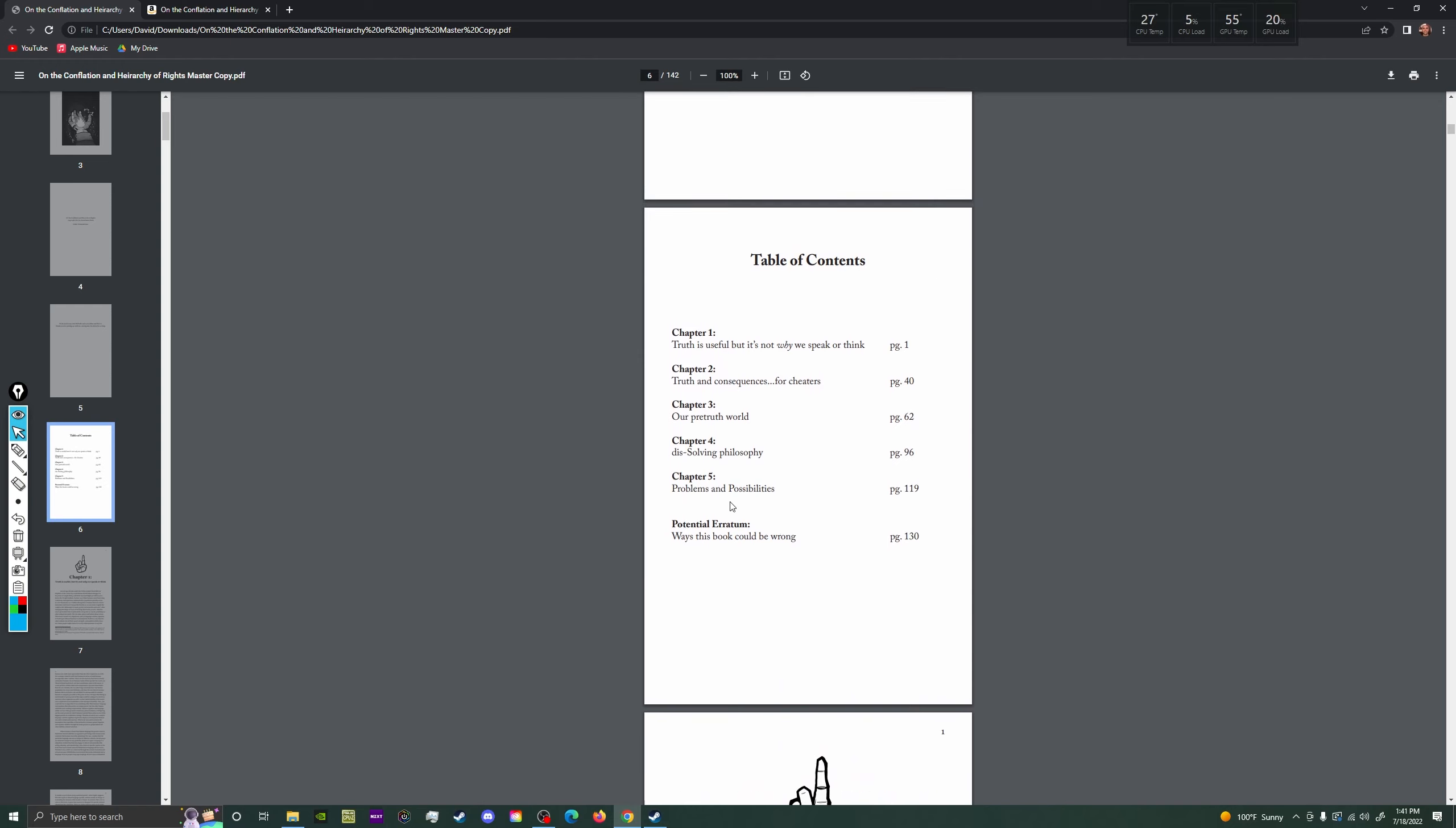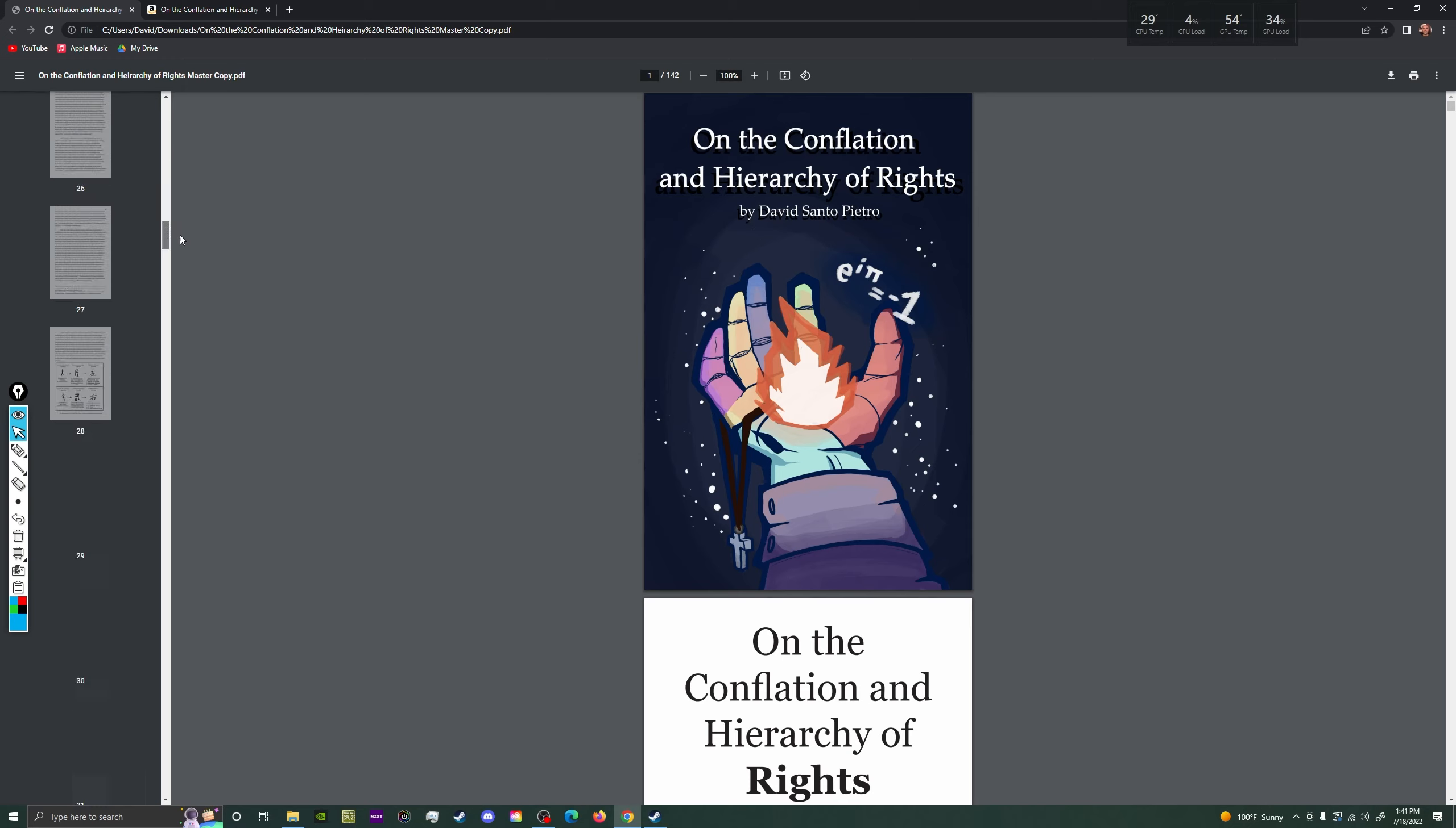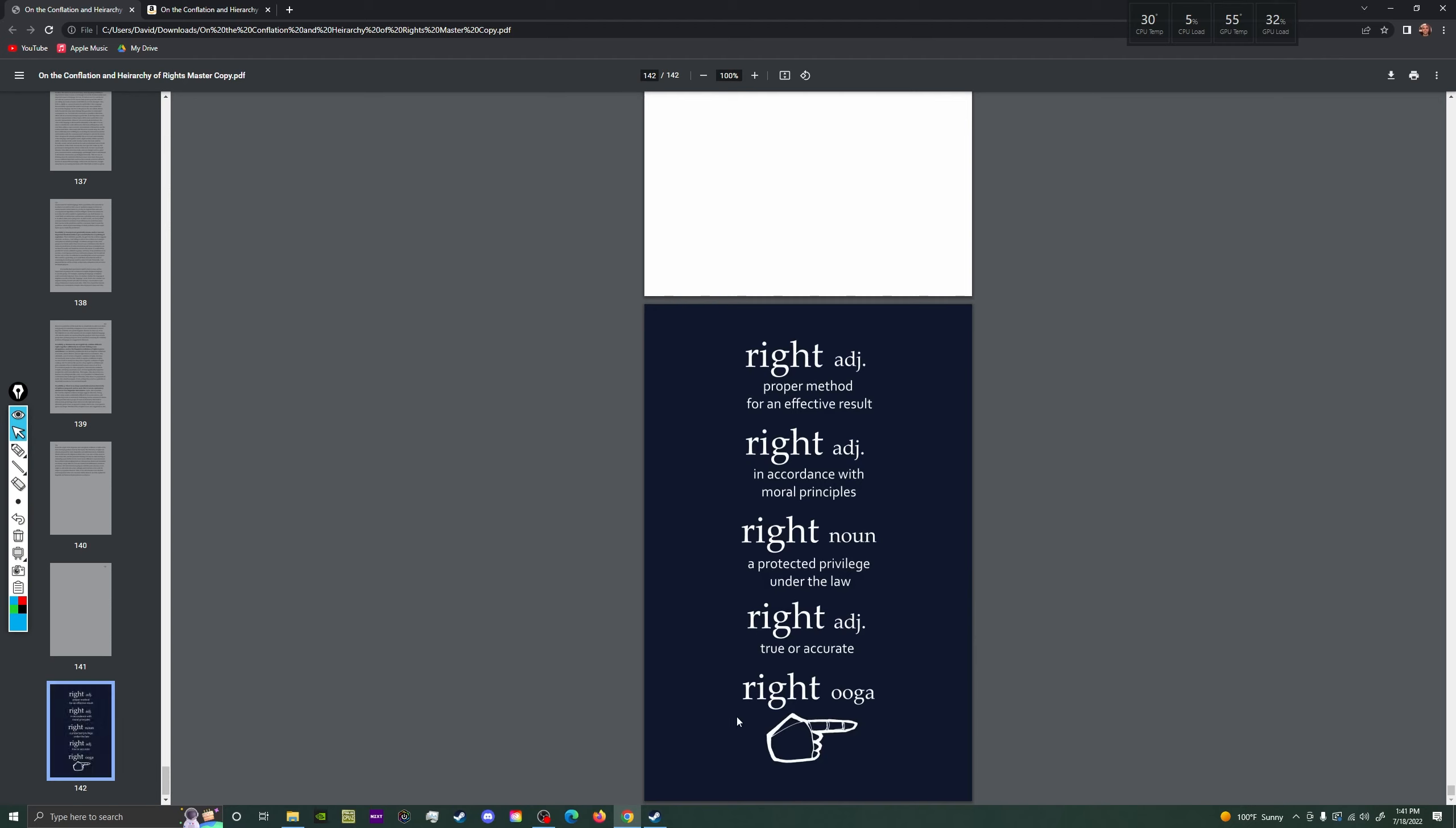I could have made it way longer. This is more like a field guide. Short, sweet, to the point. What's the point? This is about the conflation and hierarchy of rights. What does that even mean? Here's the back cover. My son made this art. He's amazing. So in English, we obviously linguistically conflate different rights together. What does that mean? Conflate just means to infuse.